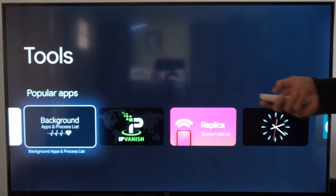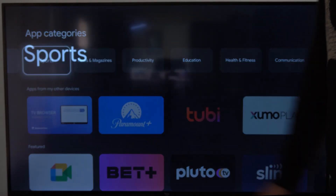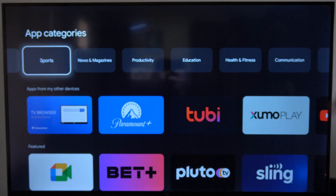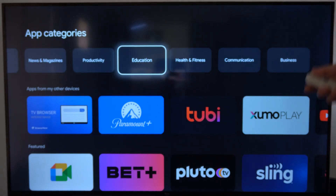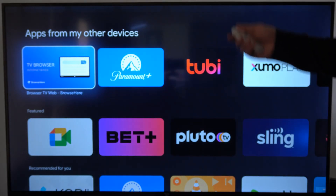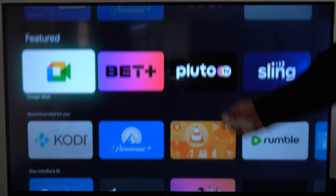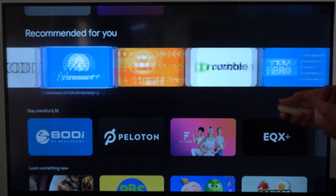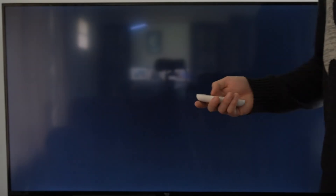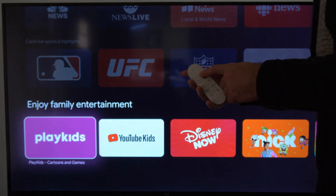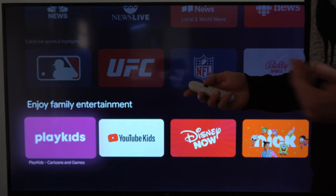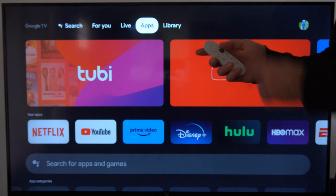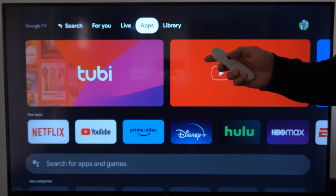I'm going to install this too. Then you can go to the Sports applications right here and just check these out. I think this is the best way to find your applications, because this entire storefront doesn't really have the best applications that we want to find. Now another thing you can do is hold down the voice assistant button on your remote and just say the application you want.